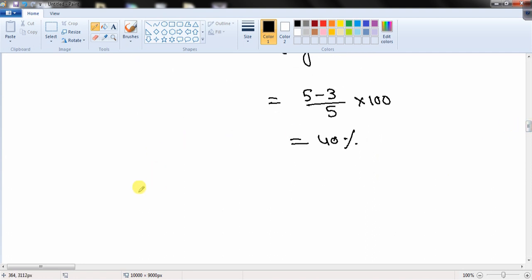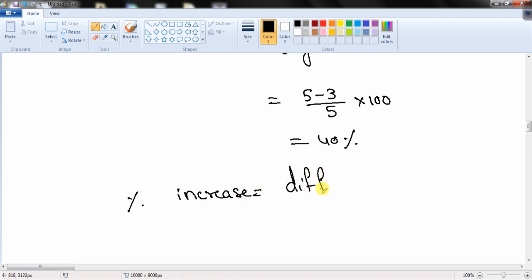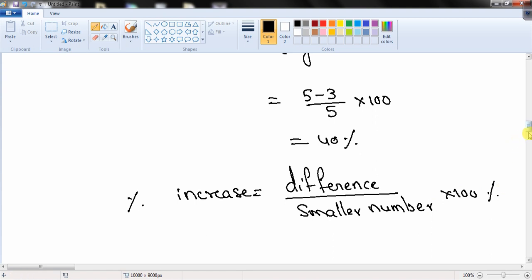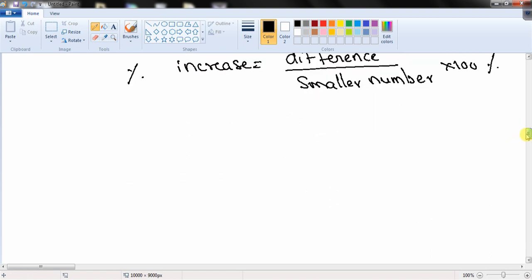For percentage increase, the formula is: percentage increase = (difference / smaller number) × 100. These formulas are more than sufficient to solve any percentage question.